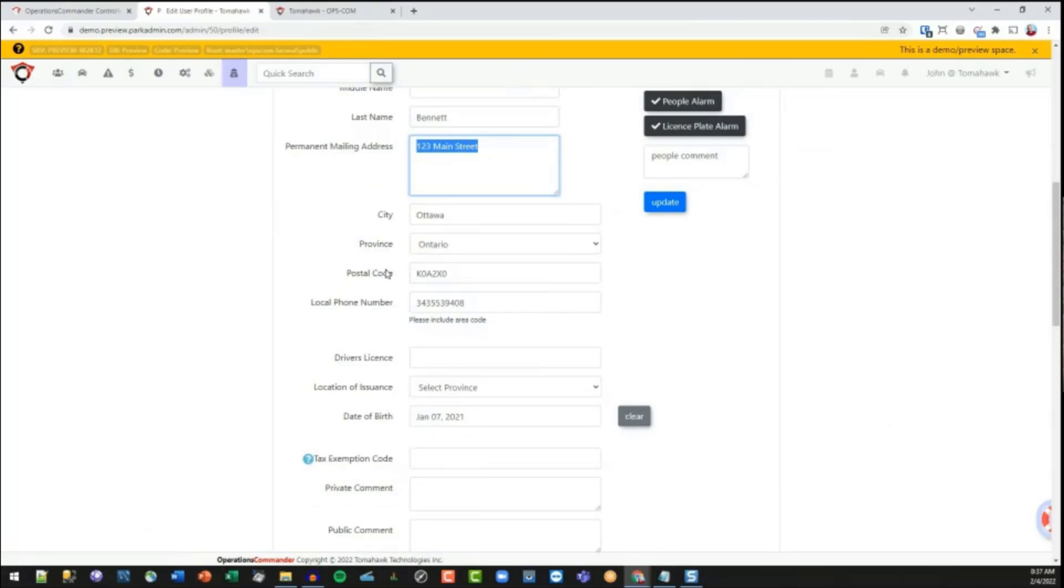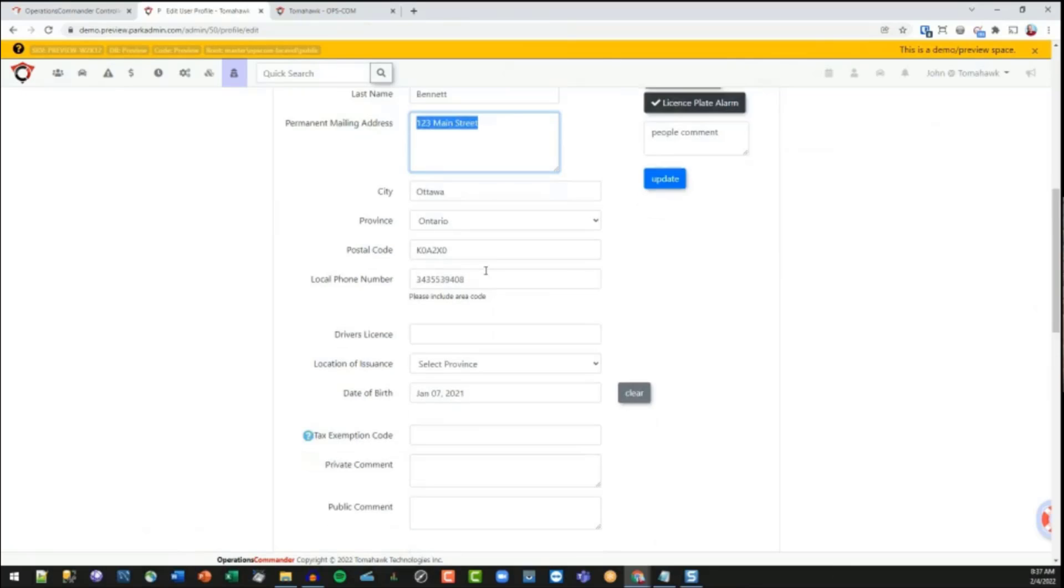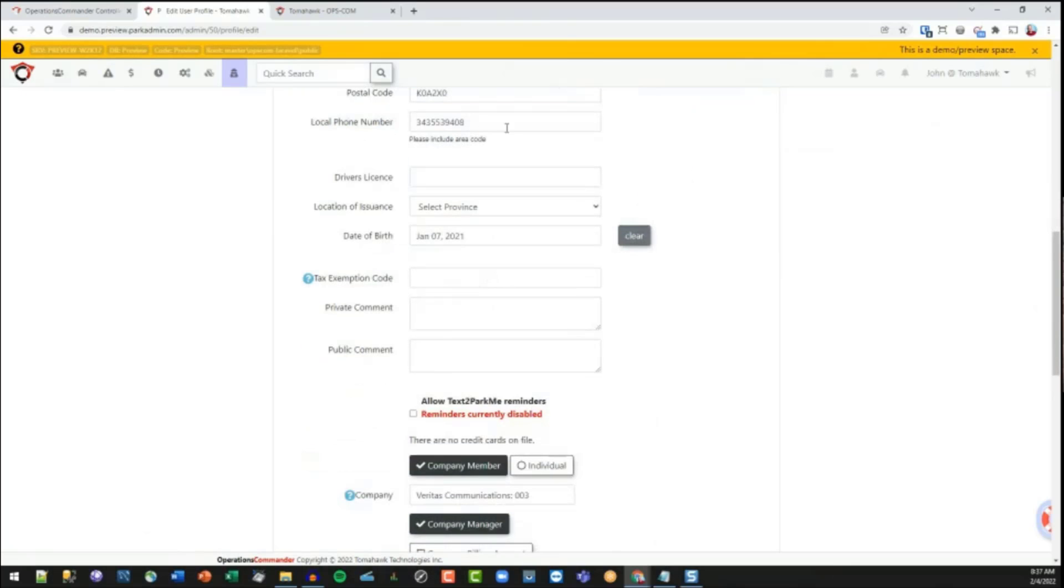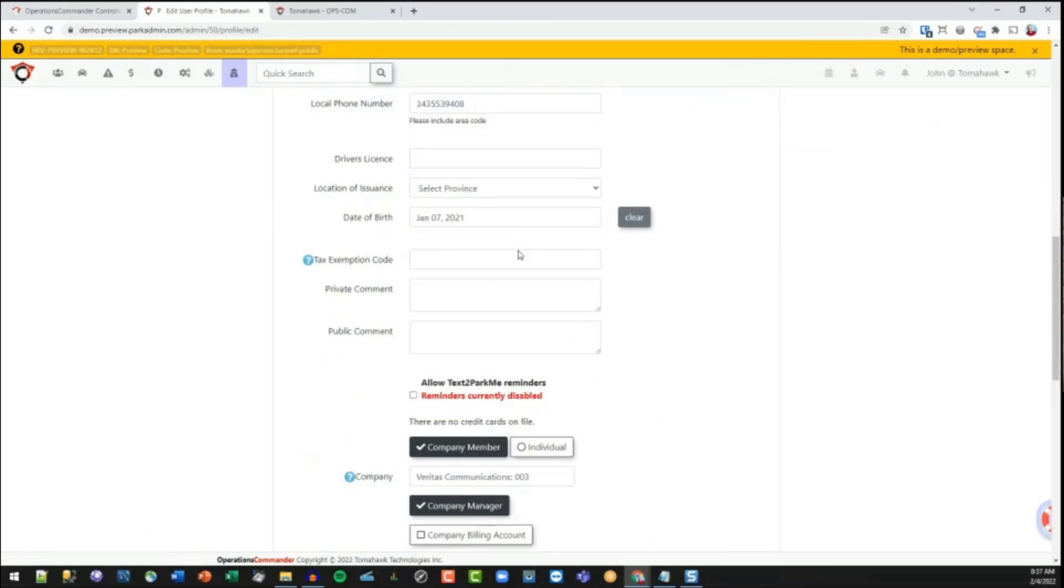And so then you can get that all from the user side registration, or you can add it in here. All right, it's pretty straightforward standard form. There's a few things, though, that I do have to explain.